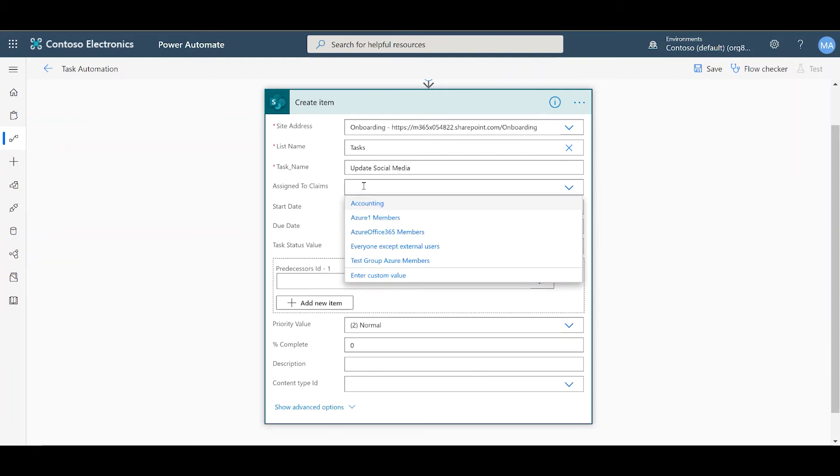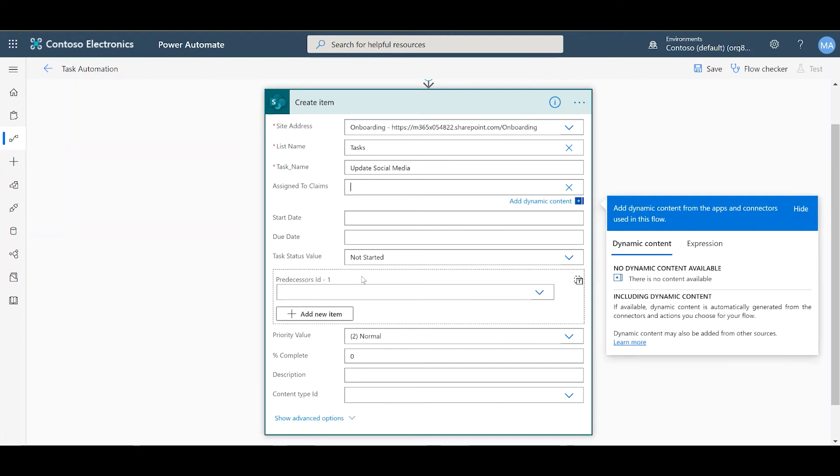In the Assign To field, you can either choose one of the suggested groups, or type in a person's email. To do that, you type in enter custom value, and you type the email of the person you want to assign this task to.